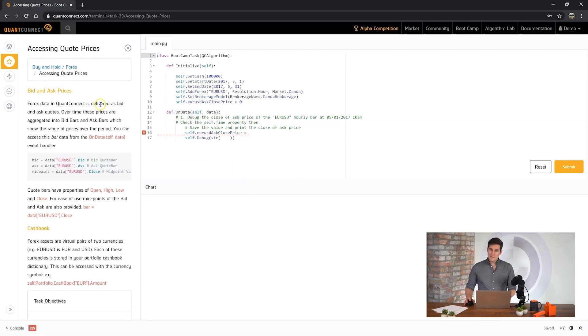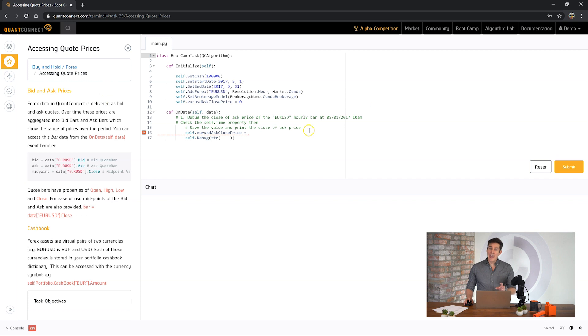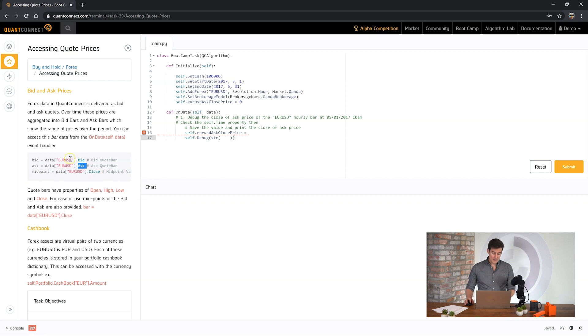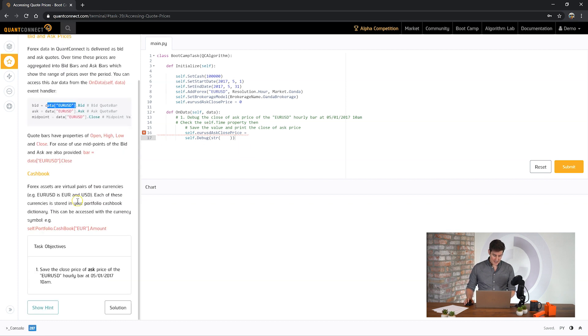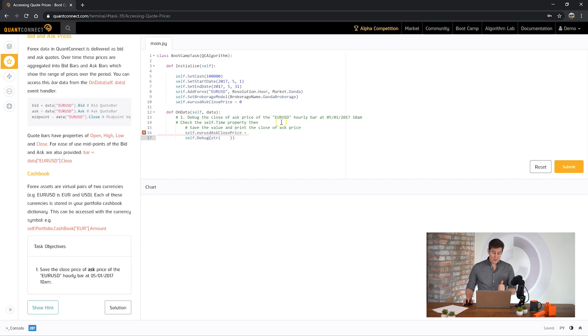Okay now we're going to access Forex price data. Unlike equities Forex data is mostly bids and asks. In rare circumstances you can get Forex trade data but the data that we have is Forex price data. Each of these is available in the bid and ask property of that slice. So this task is asking us to save the ask price of hourly data at a specific time. How are we going to get the time? How are we going to get the price?